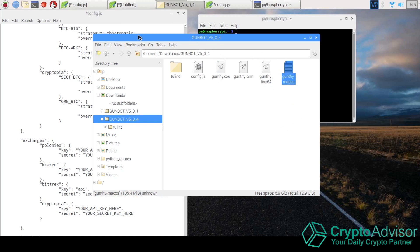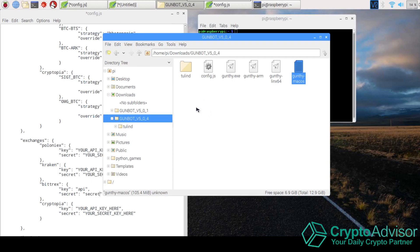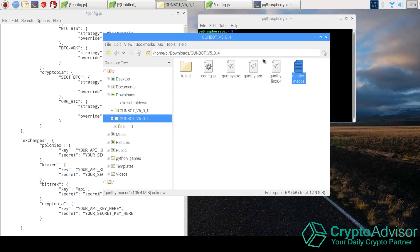So the two most important things in this folder is obviously the tolind. This is like all the things that help GunBot run. And the config and gunthy-arm. Because gunthy-arm is the actual program.